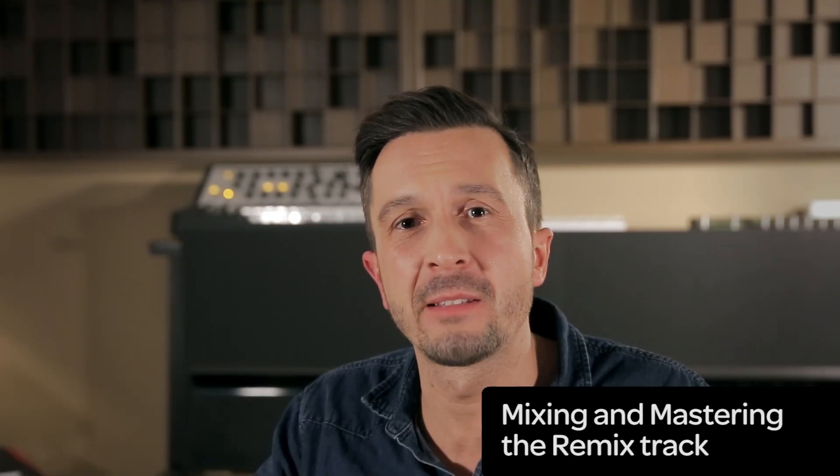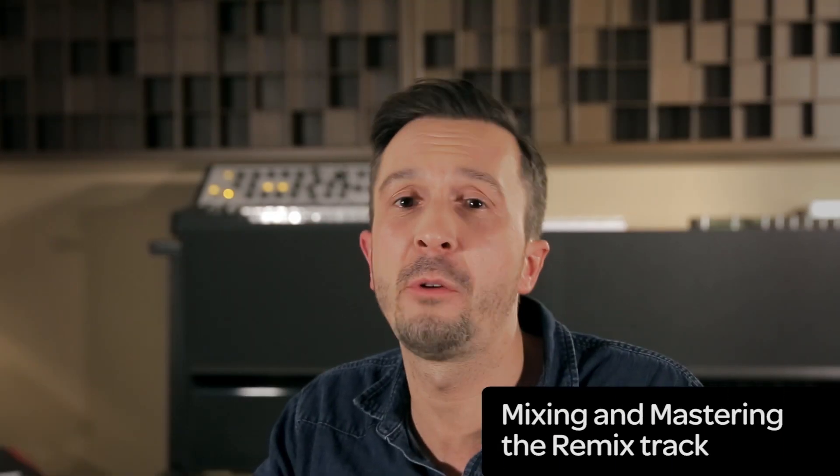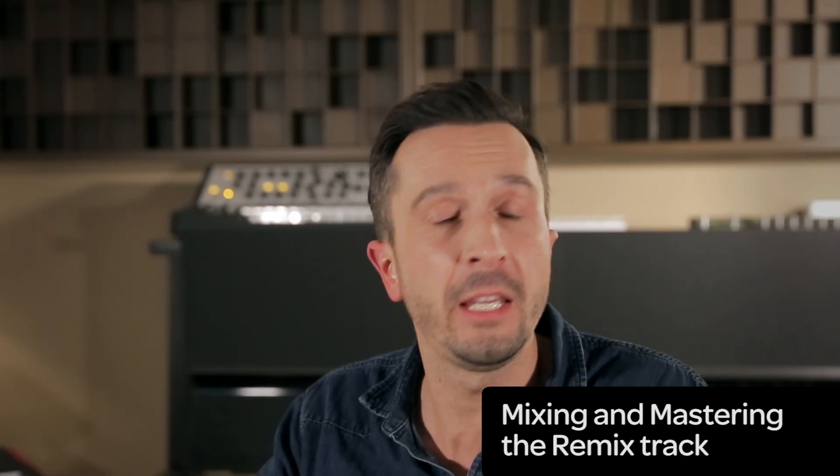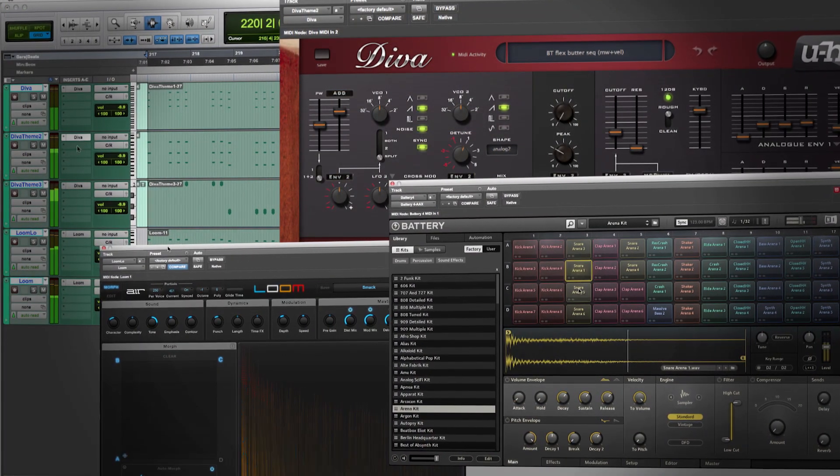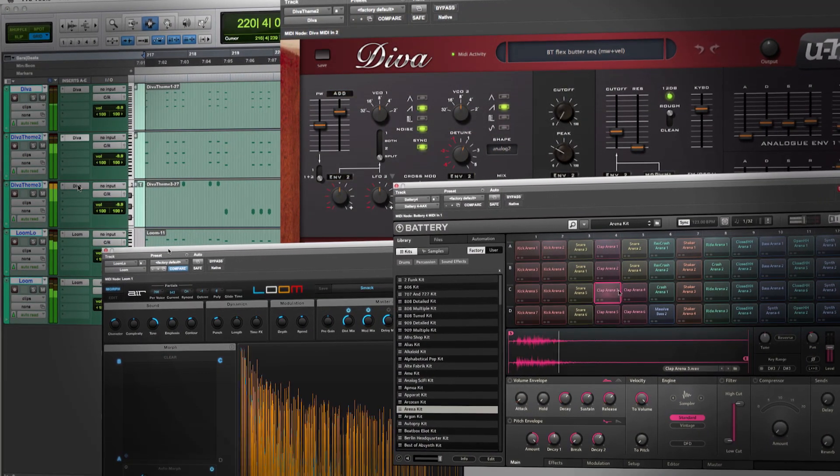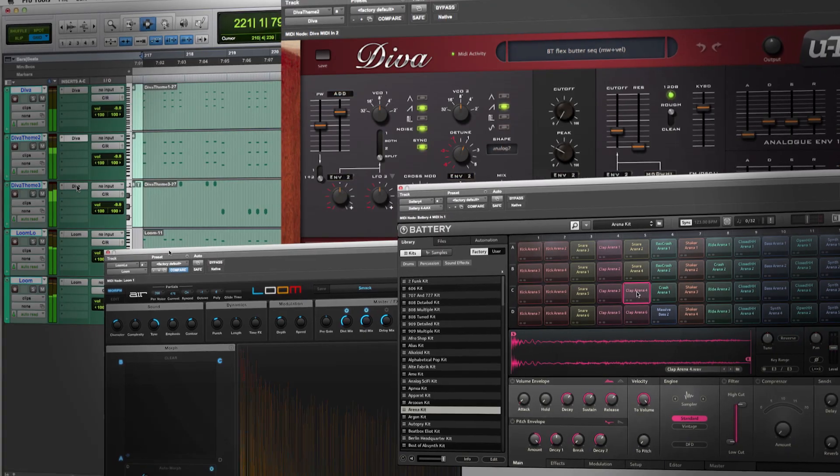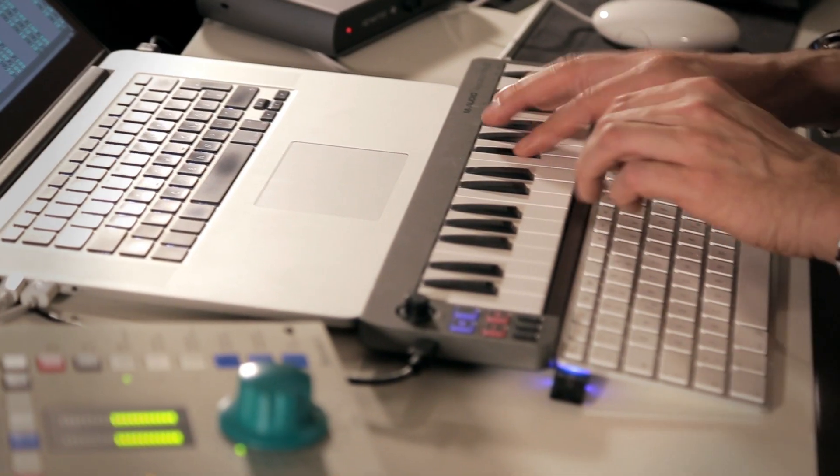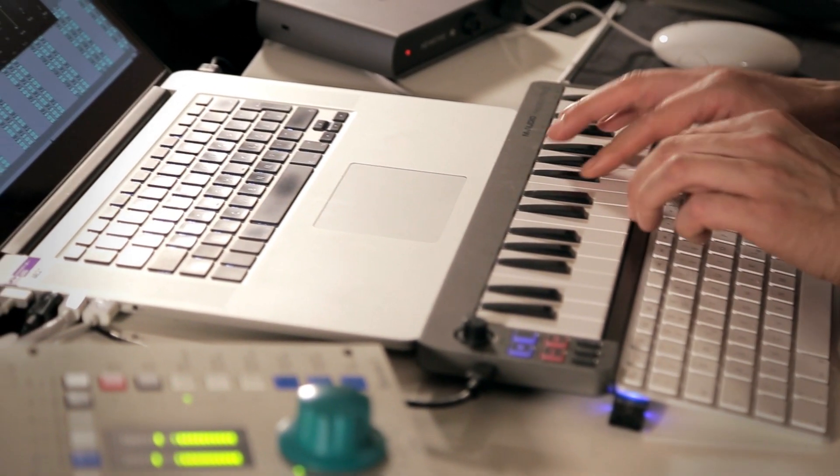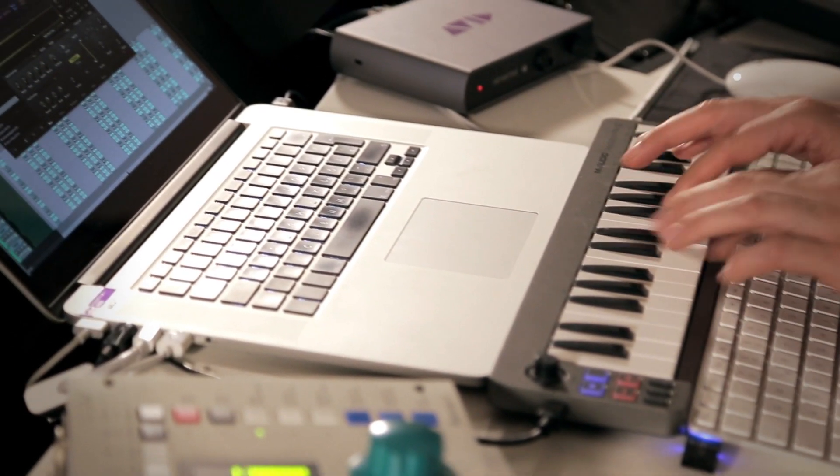Welcome back to the final episode of Master the Art of Music Creation Remix here at avidblogs.com. In the previous episodes, I demonstrated how to use Pro Tools for music creation by remixing the track Words to Say by the band The Arrows.